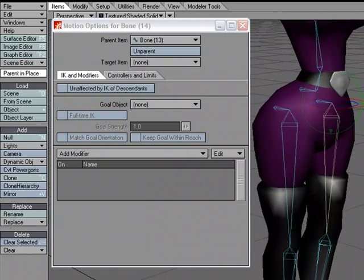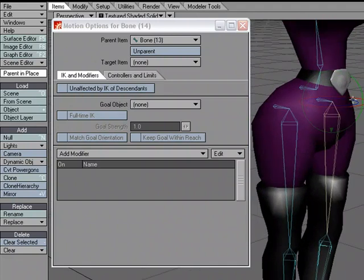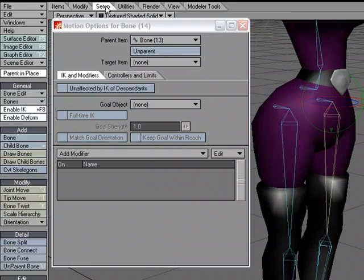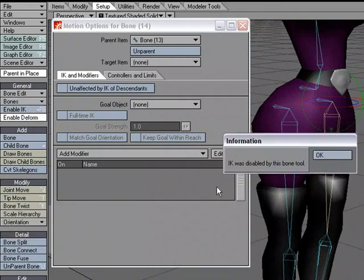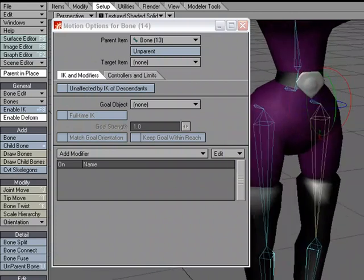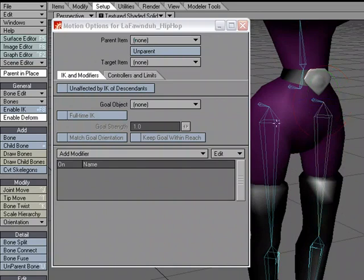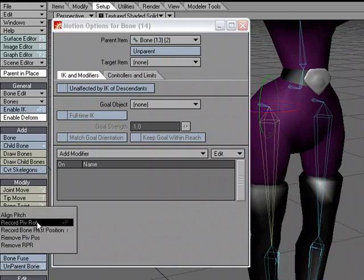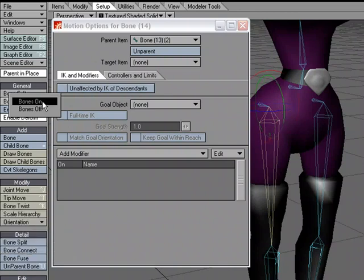I'm noticing on the thigh bone there's a gimbal lock — that's when two axis handles are in the same place, which limits rotation because bank and heading end up doing the same thing. To fix it, I'll go to the Setup tab, Modify Orientation, and record pivot rotation. I'll do the same for the lower leg bone as well. Note that IK gets disabled anytime you use one of the bone tools, so remember to re-enable it — otherwise when you test it won't work and you might think something went wrong.